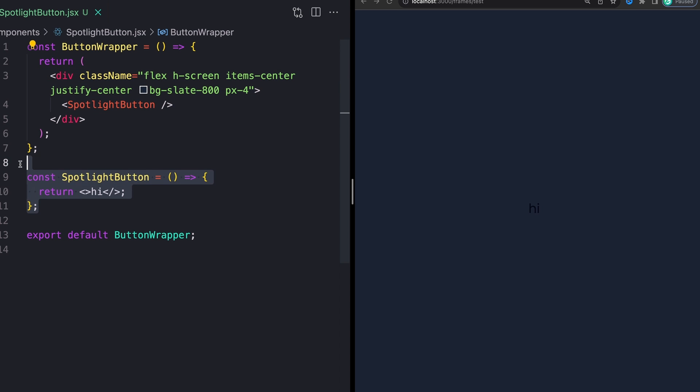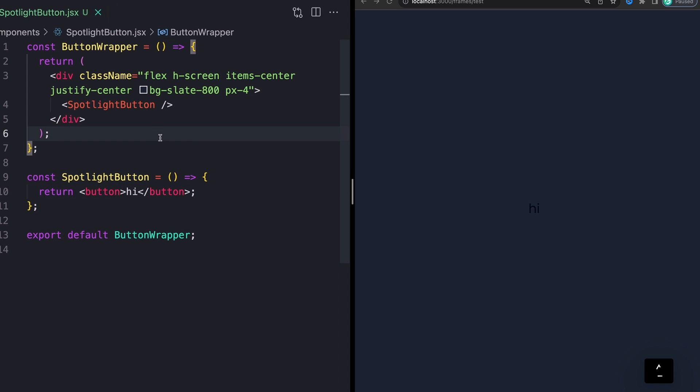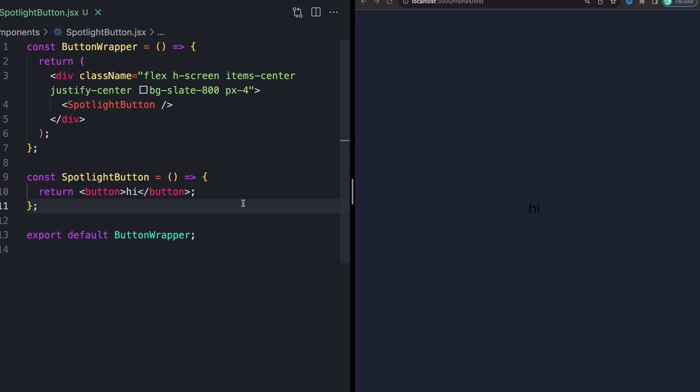And that is just giving this a background color and then a flex and setting everything to the middle of the screen, height of screen, pretty straightforward, nothing crazy here. Inside of this, I just have what will be a button in just a second. We can actually go ahead and actually make this a button and start adding our styles.